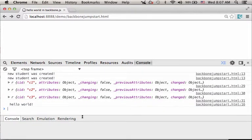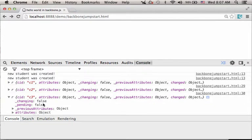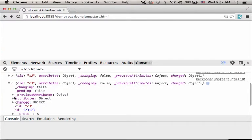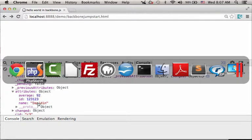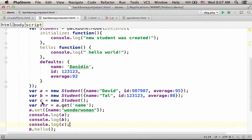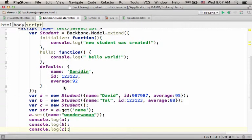Now as you can see, the third object, if I check the attributes, I will find the default values we specified over here.